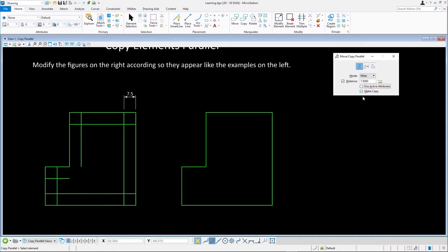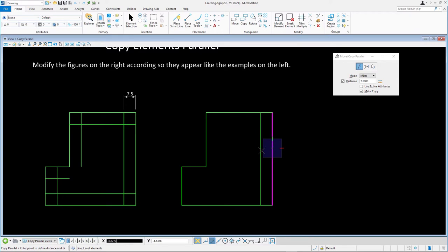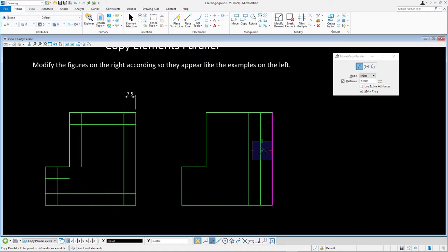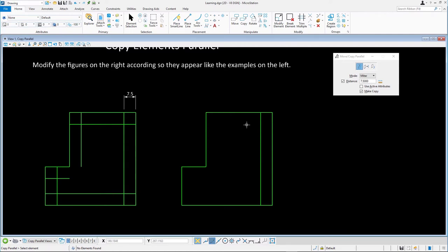Select one of the green lines and place a second data point to define the direction of the copy to the inside direction. Press reset to complete. Because the green lines that make up the original shape are all separate lines, you'll have to repeat this operation for each line.